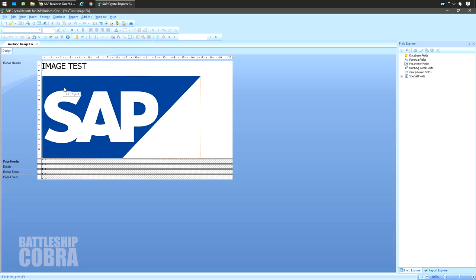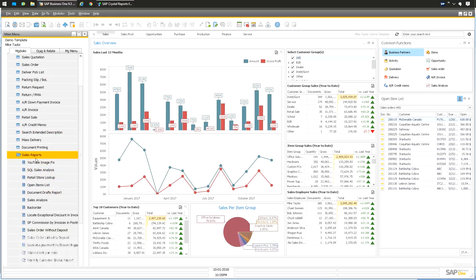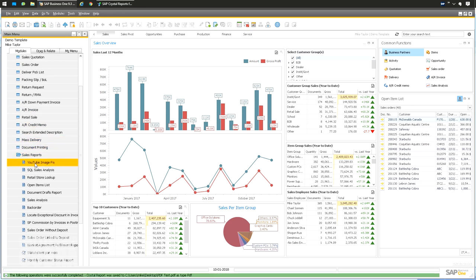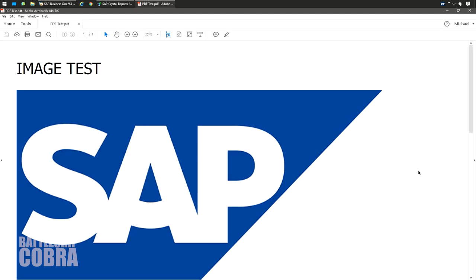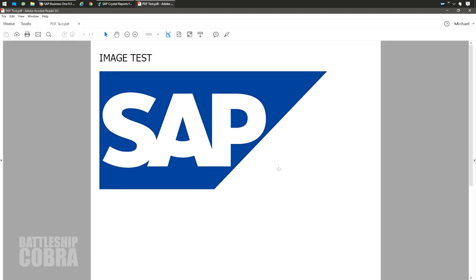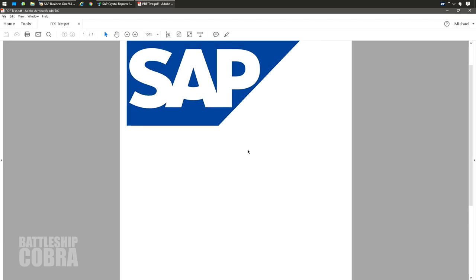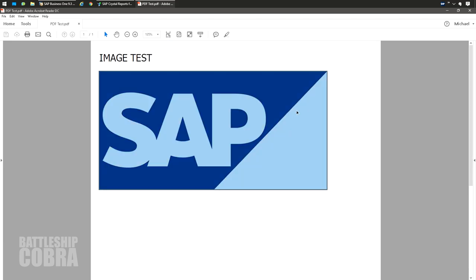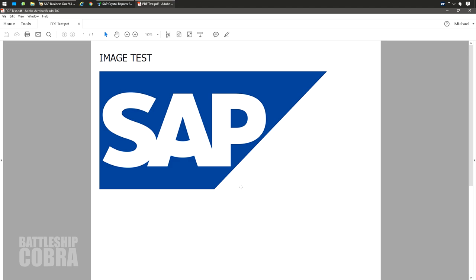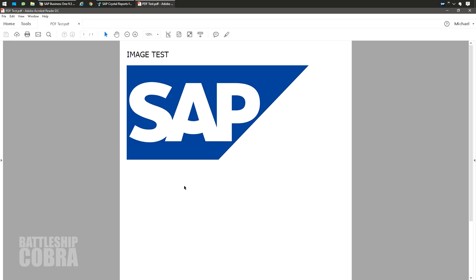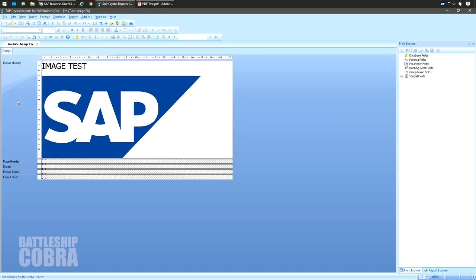Save. In this case I'm using a B1 up relational report so it's gonna actually run what I just saved. I'm gonna click 'YouTube image fix'. Voila, it's gone — there's no gray box around the image. It's nice and clean. So that's all you need to do: File, Report Options, Retain original image color depth. It cleans up your images.